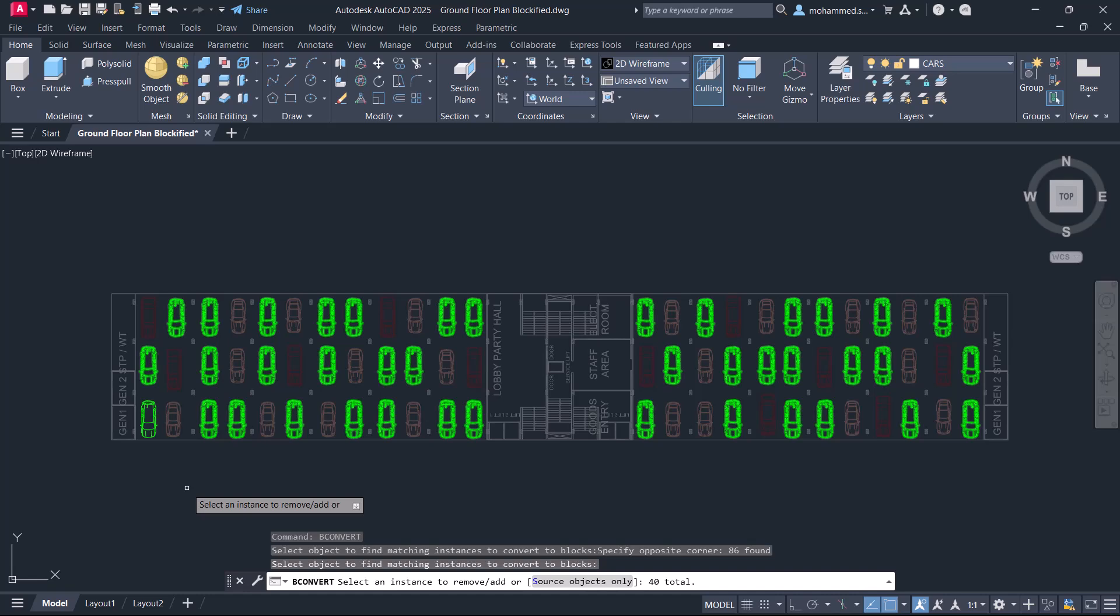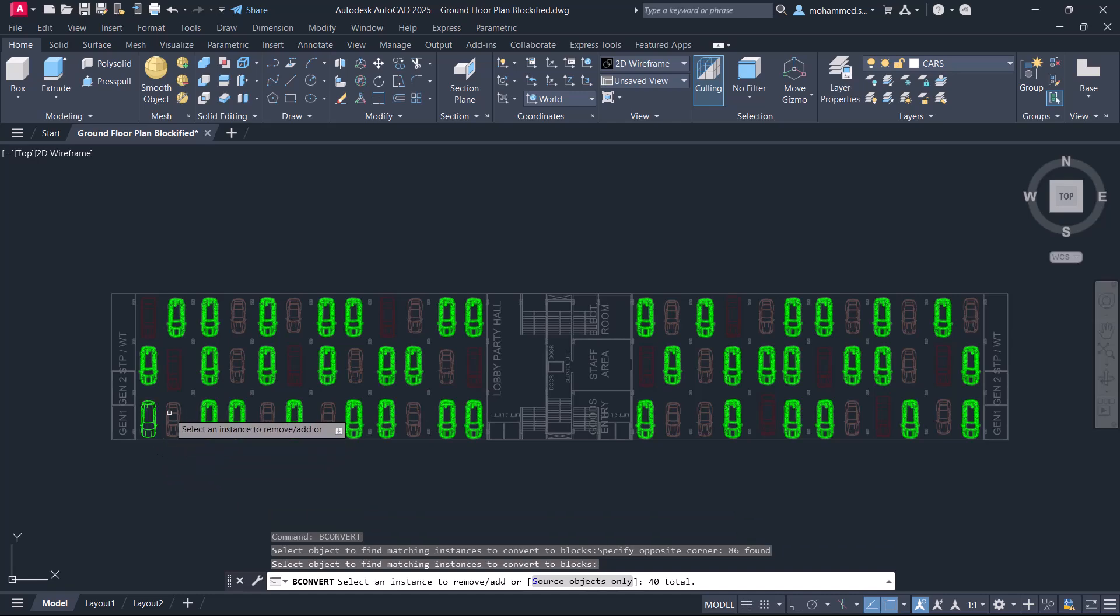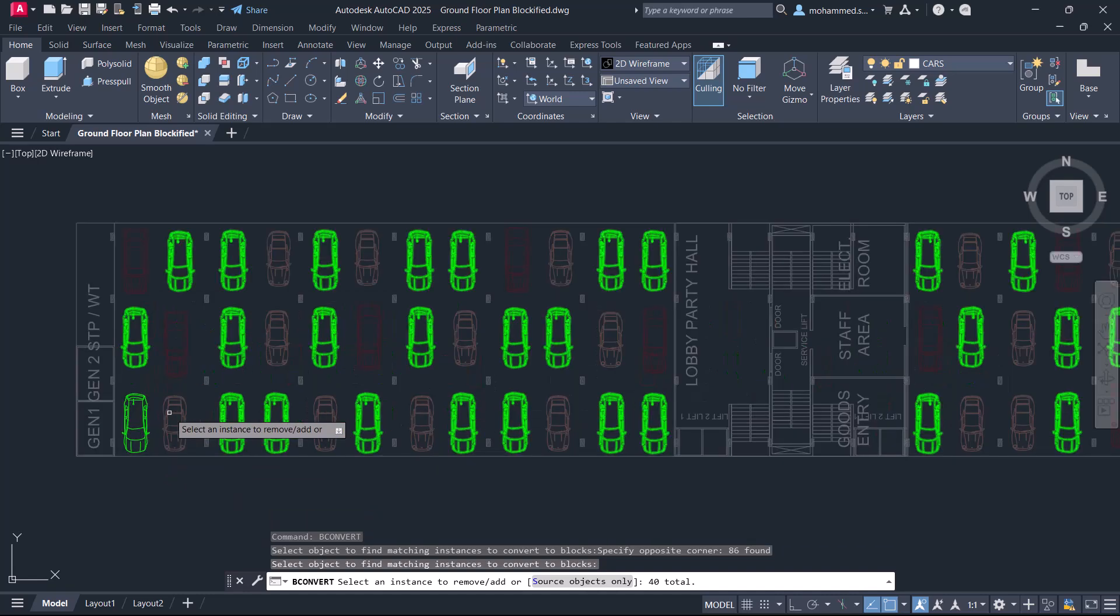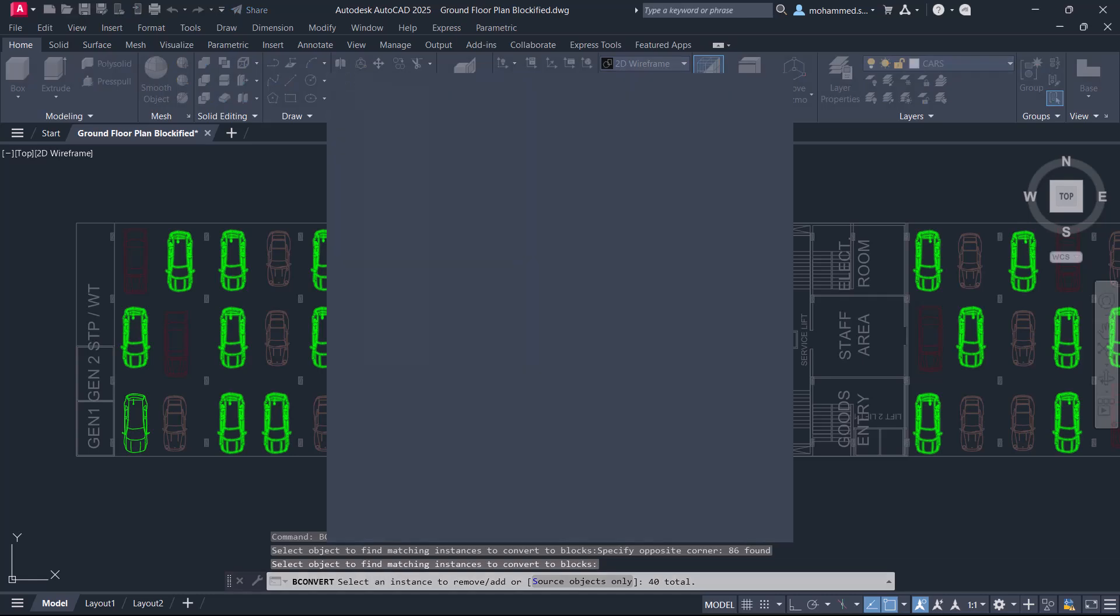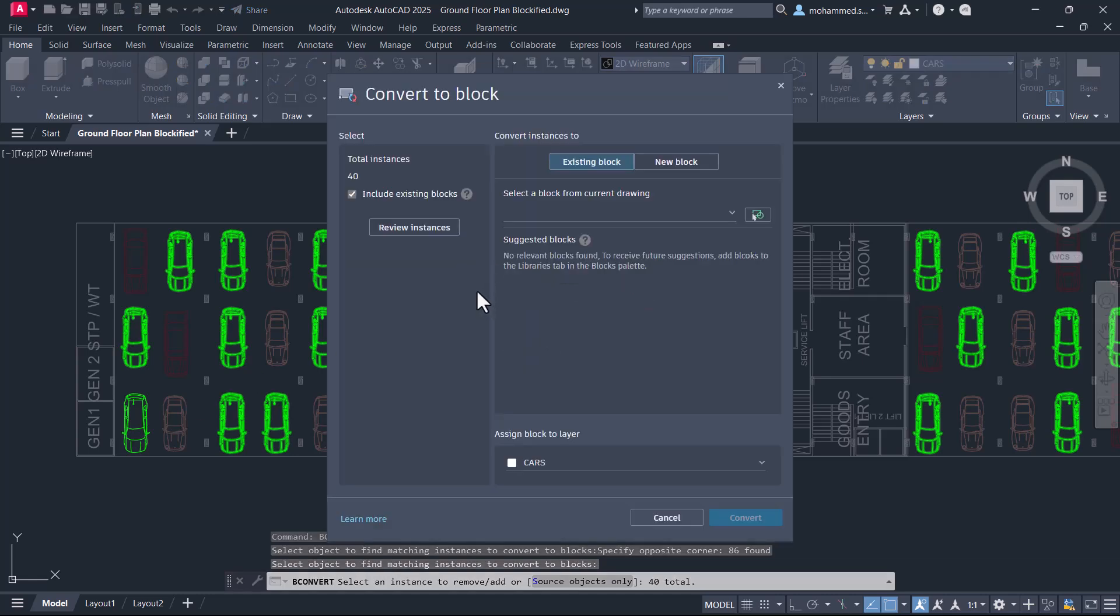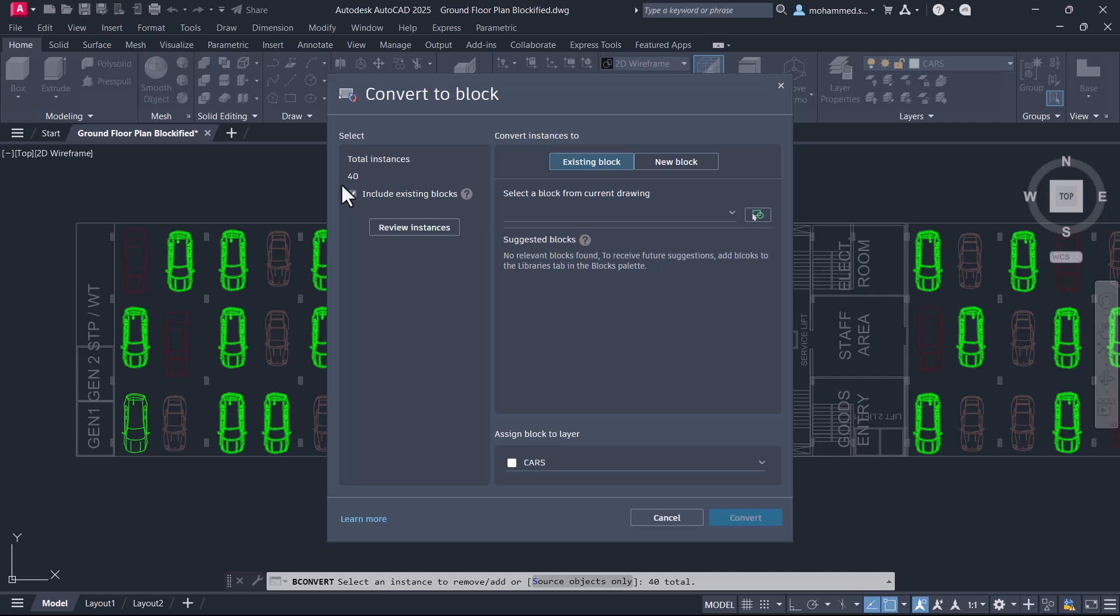Now the software highlights instances of the similar geometry. Give enter. You will get convert to block dialog box. The software has found 40 instances, and these instances can be converted as a block.